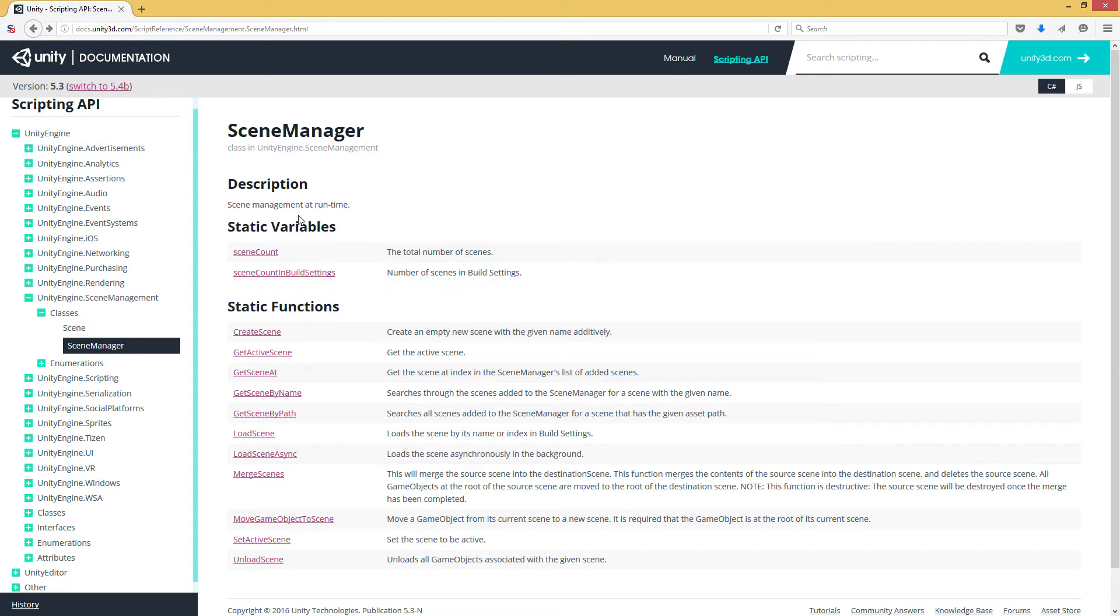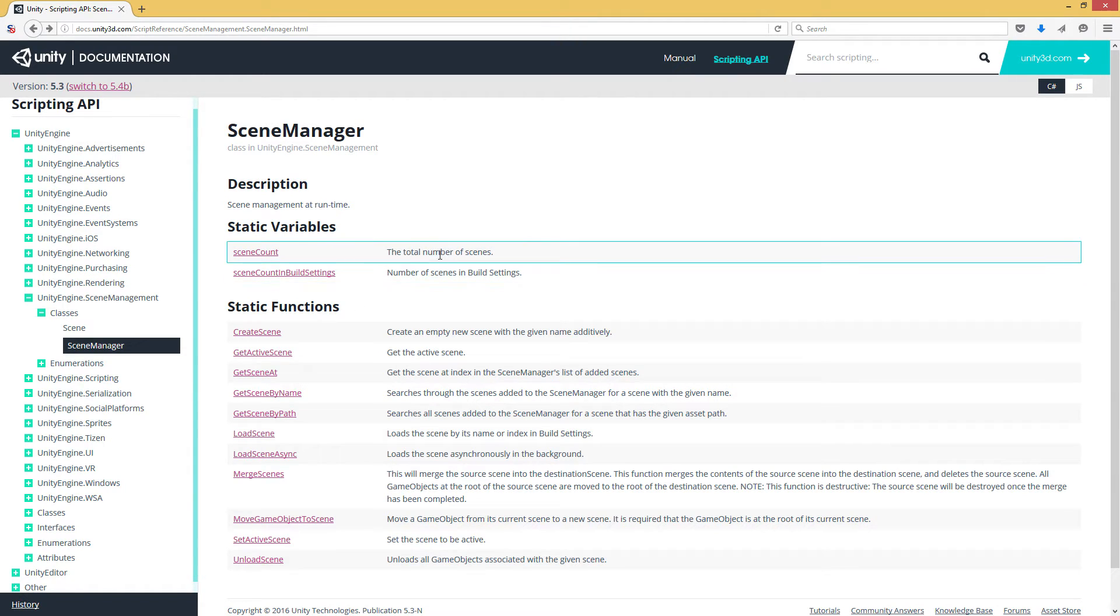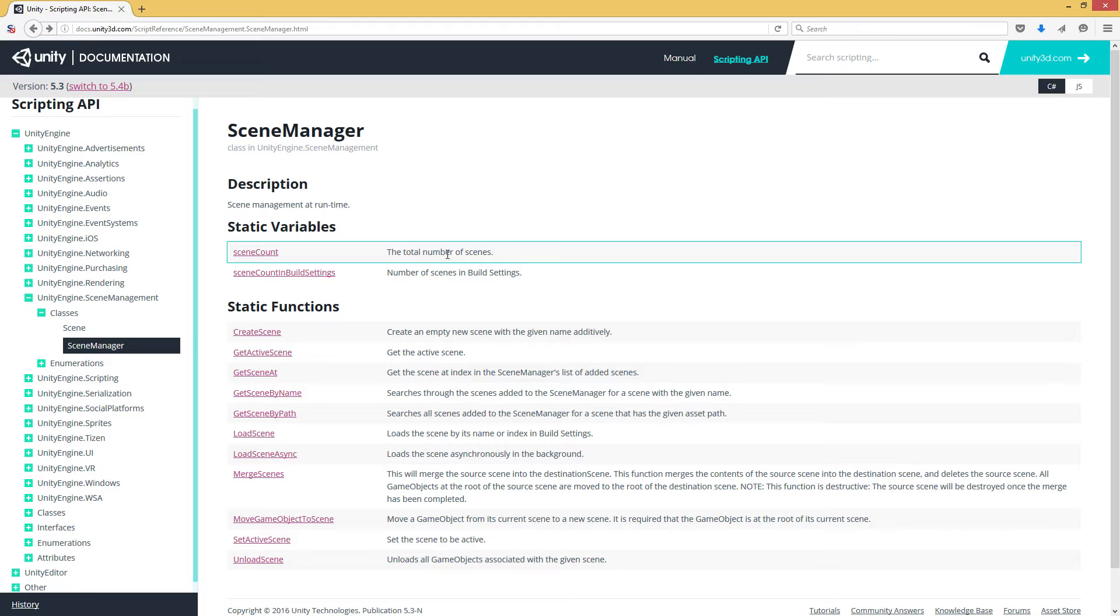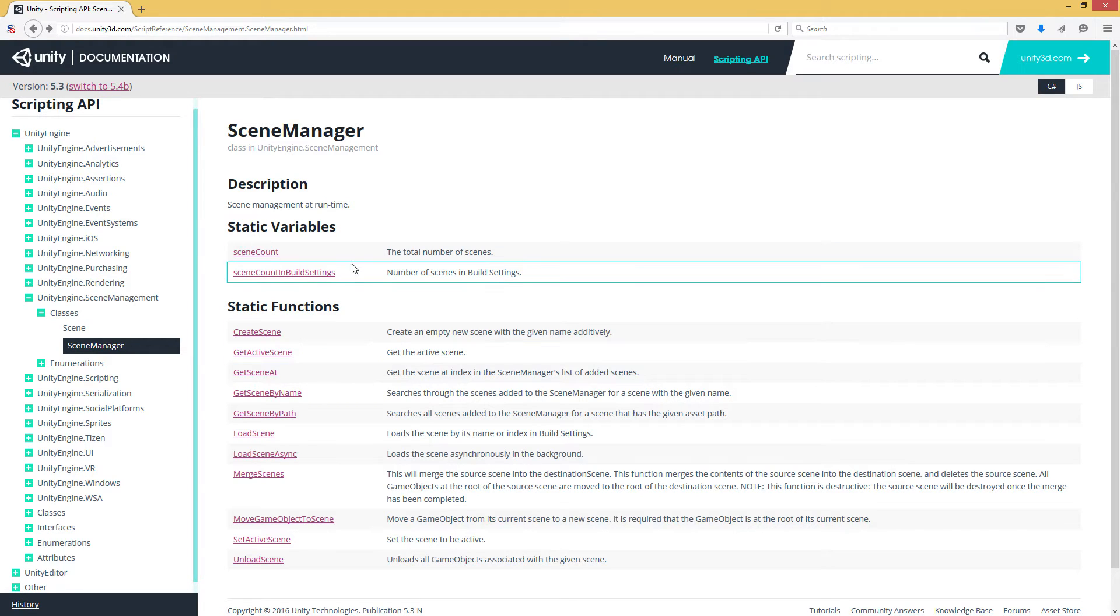Starting up at the top, we have a couple of variables that are available. The first one tells us the total number of loaded or the total number of active scenes that are currently playing. You can contrast that with this, which is the total number of scenes that are available to be loaded in the build settings.